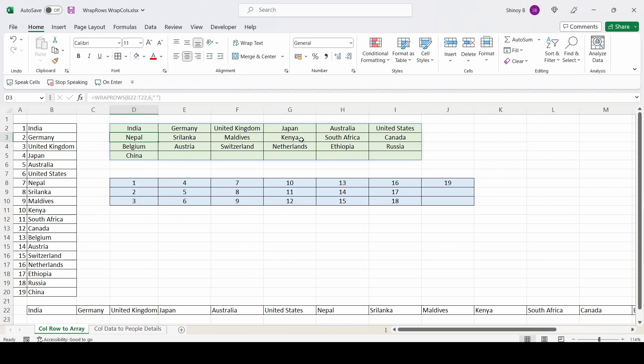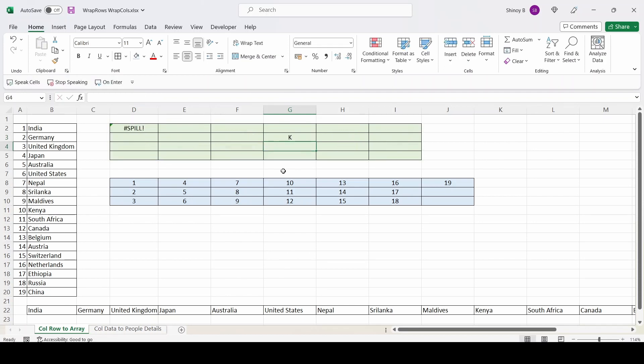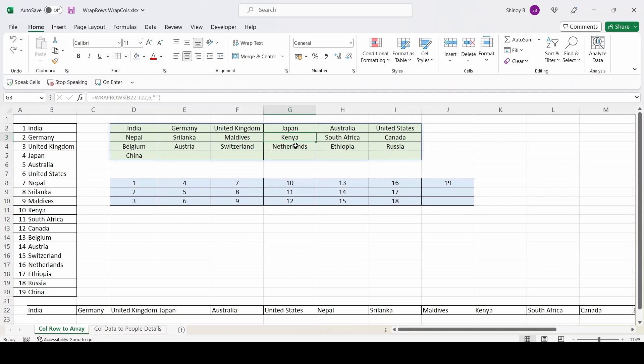So now, if I try to update data here, it's showing an error that it spilled. Because there is a formula, this is an array formula. So you cannot change individual cells because of this formula. So if you click on any of these cells, you can see the formula applied here. So there is a shortcut to remove the formula and paste values.